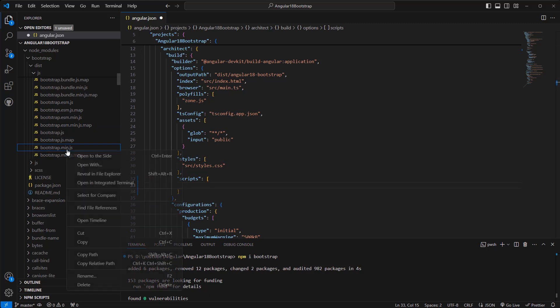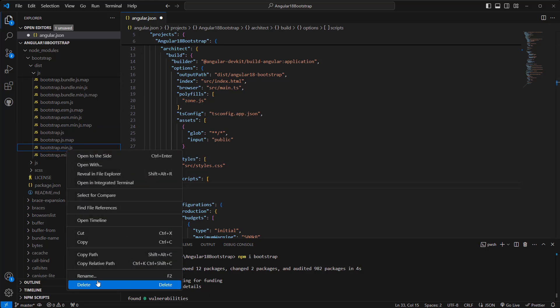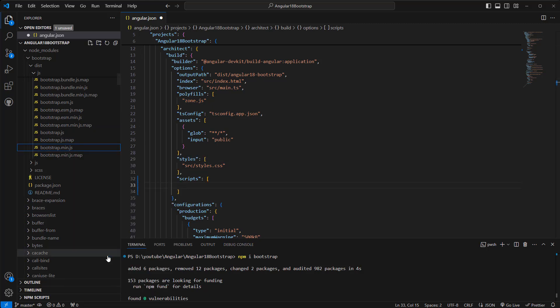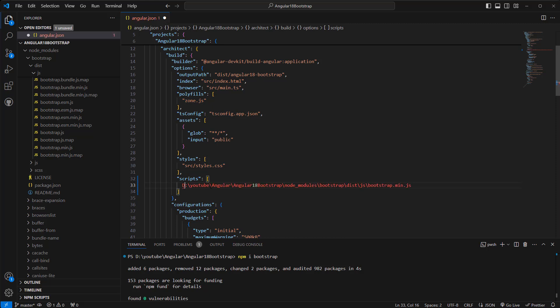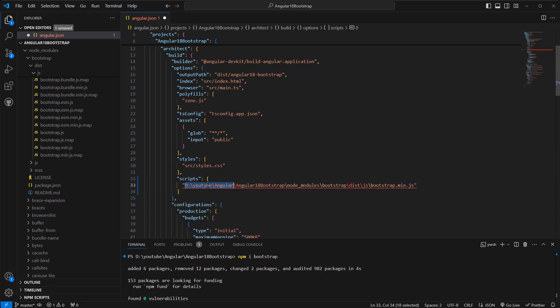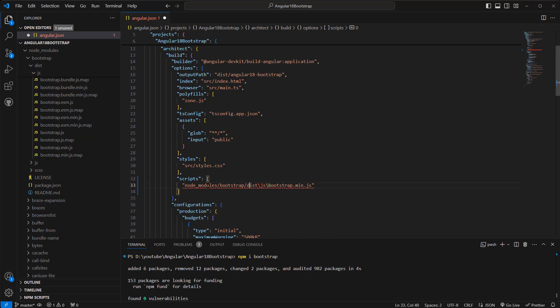Right-click, copy path, and paste it here. Well, this should be in that quotation, and I want to use the path from node_modules, and this is gonna be forward slash.